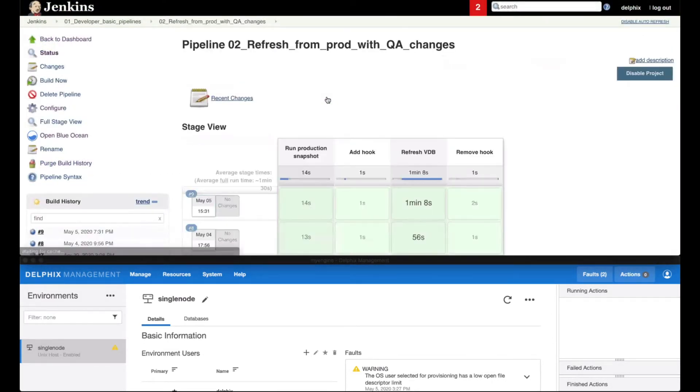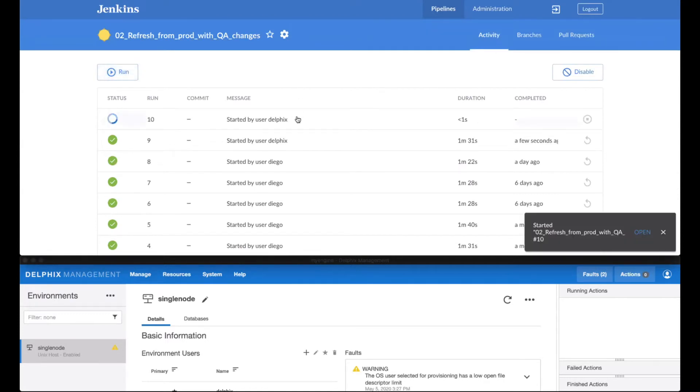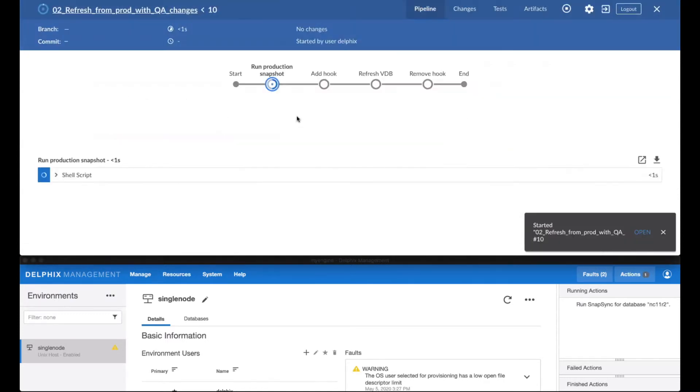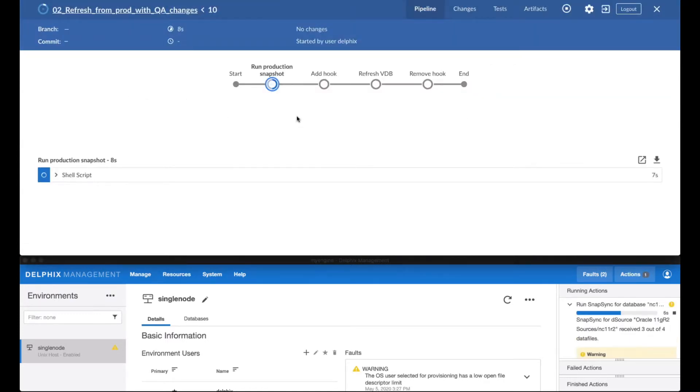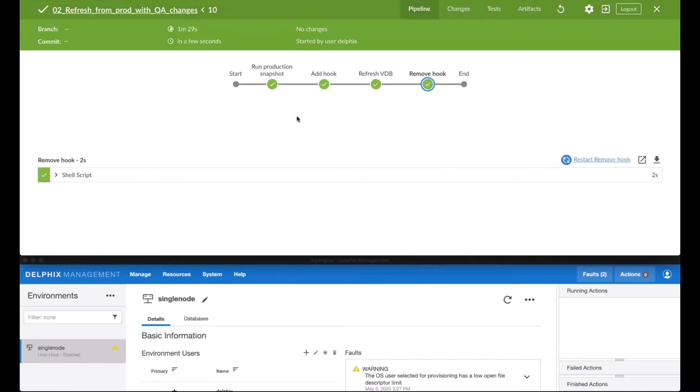The next pipeline would also be used by a developer, this time to refresh his environment. It starts by taking a snapshot of the source database, adding a hook so we can refresh the database and place back the changes he made since the last refresh, and then removing the hook.